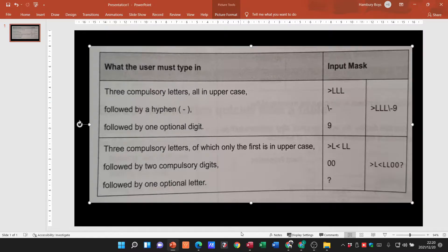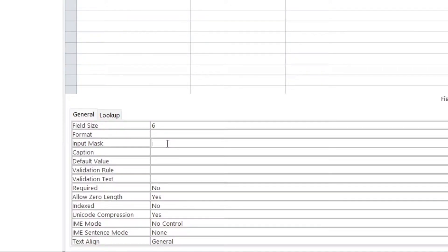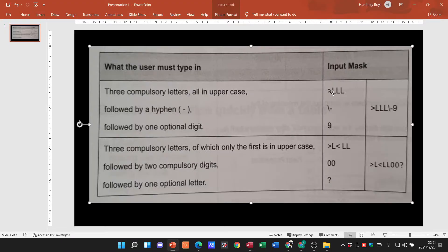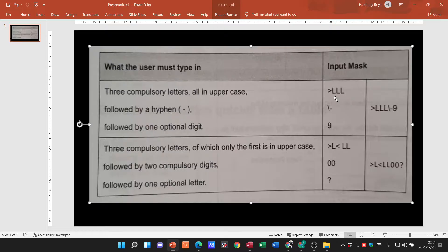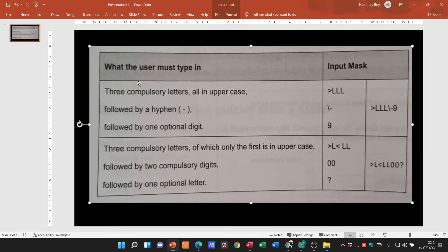If the user has to type in three compulsory letters, in other words if you want the person to type in let's say CCA or things like that, any compulsory letters, then we are going to use a capital L. Okay, not just a normal lower case L, we're going to use a capital L.